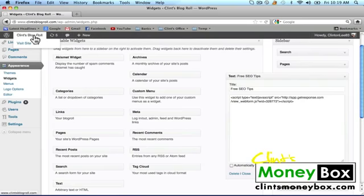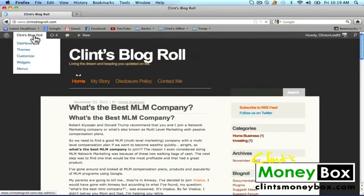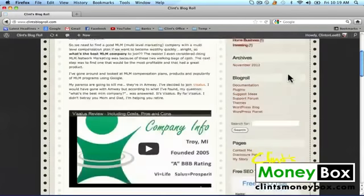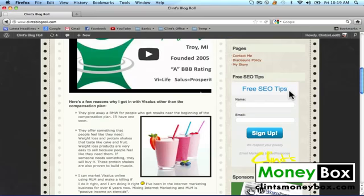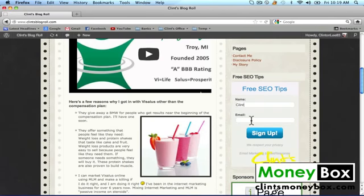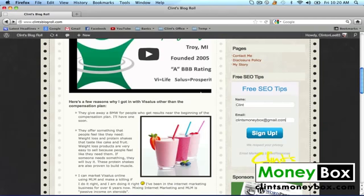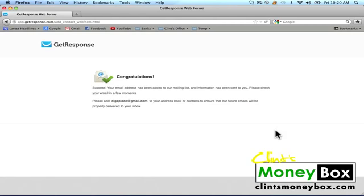Now when we go back to our website over at Clint's blog role and scroll down, you're going to see that we have our opt-in box over here to the side. Whenever people see this, they're going to want to receive some free SEO tips. They're going to put their name and their email into the form and click on Sign Up. Then it says: Congratulations, success — your email has been added to our mailing list. Please check your email in a few moments.